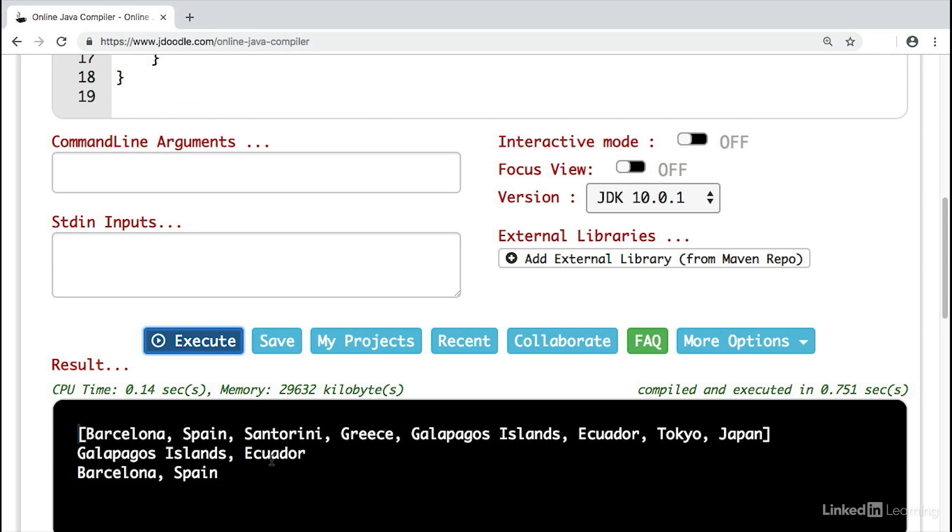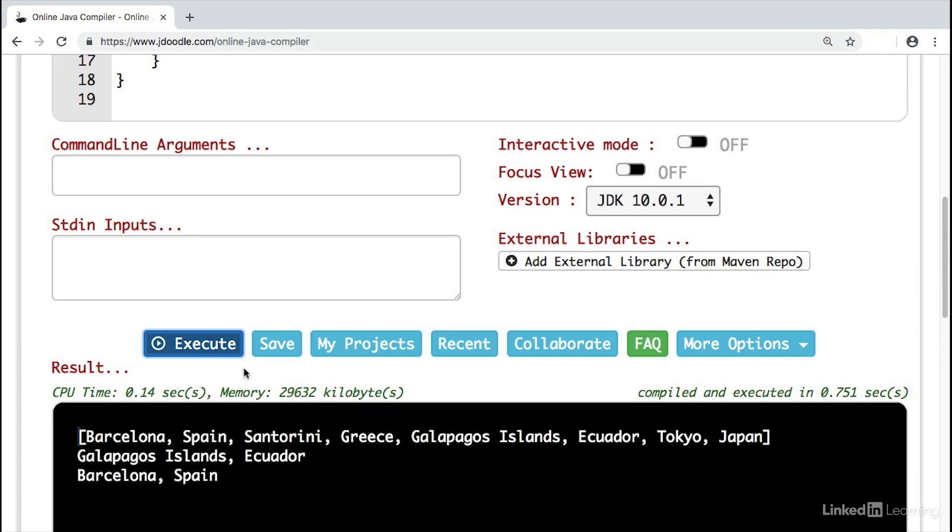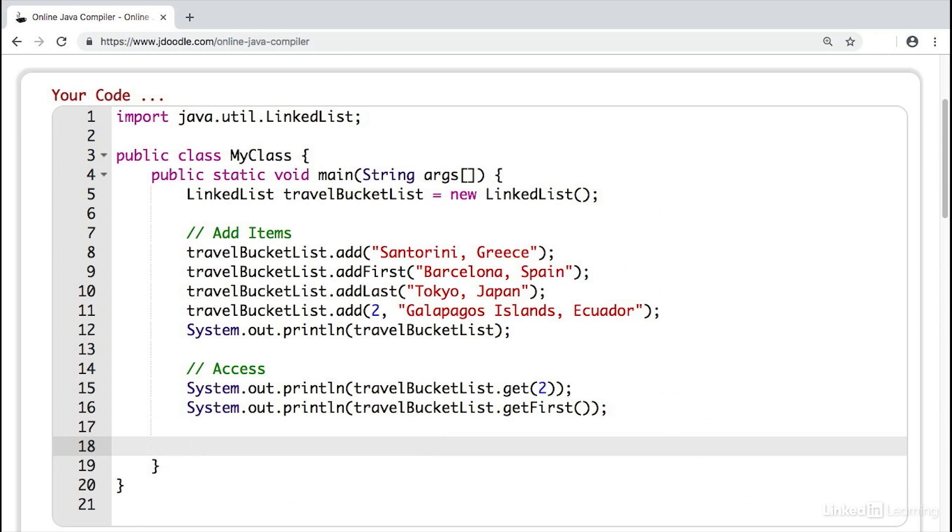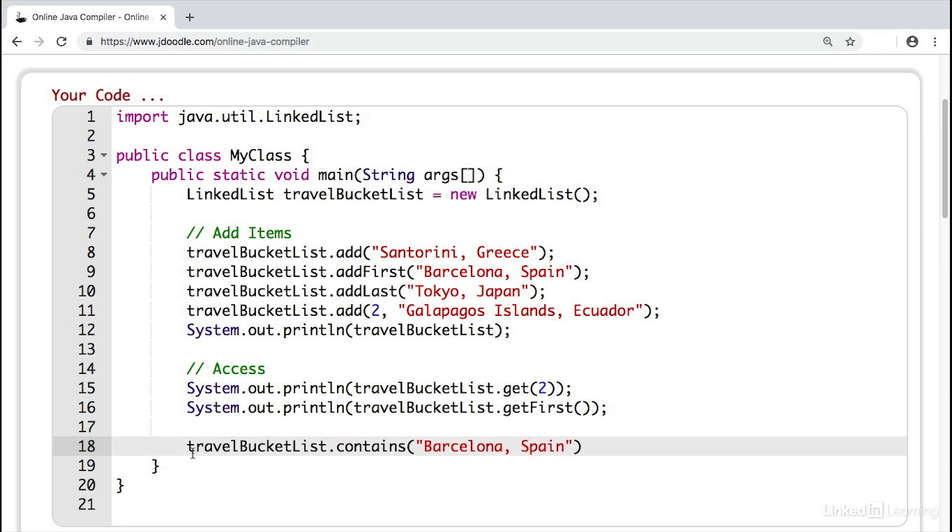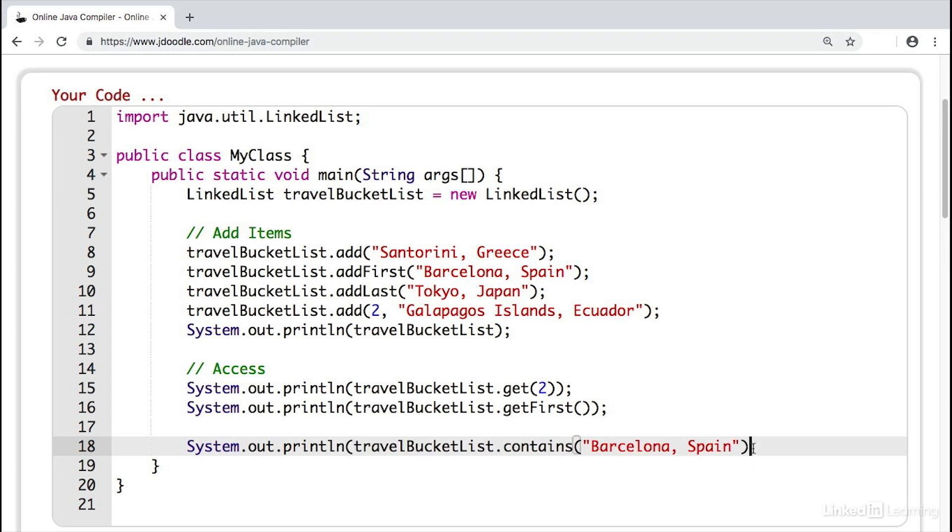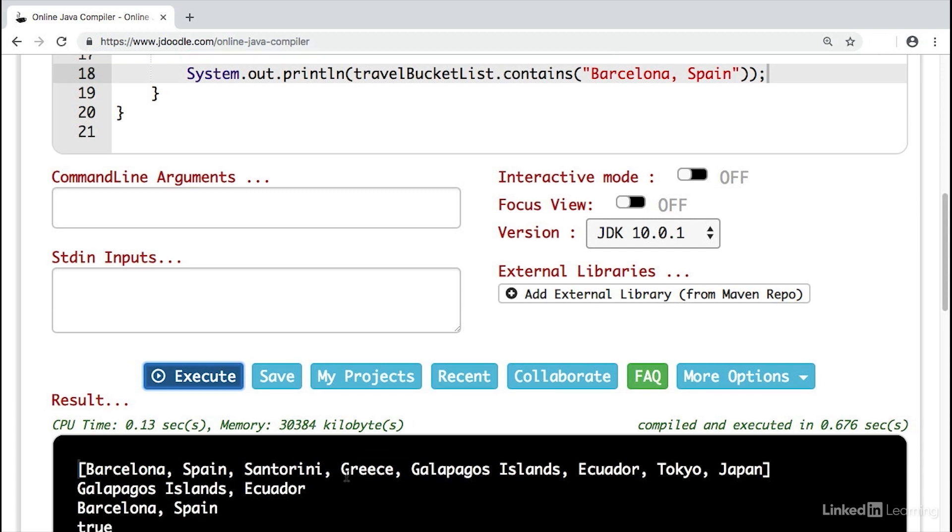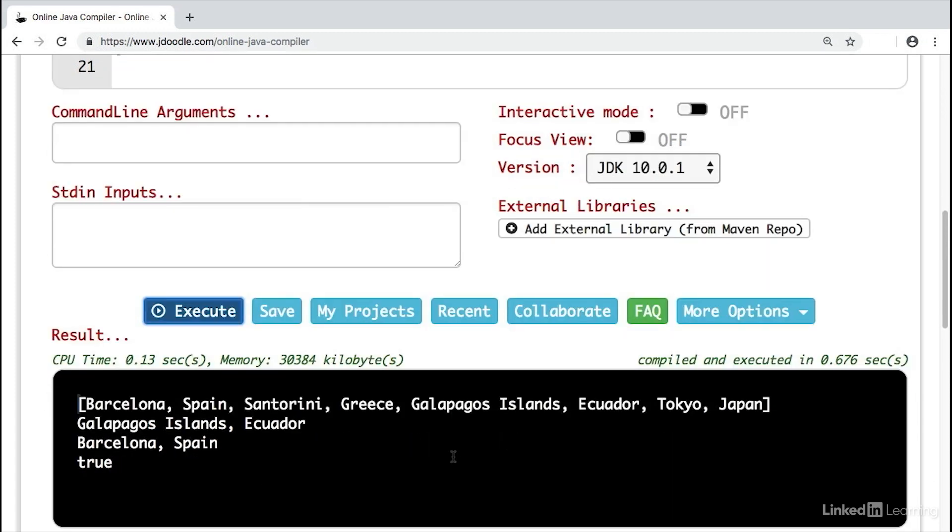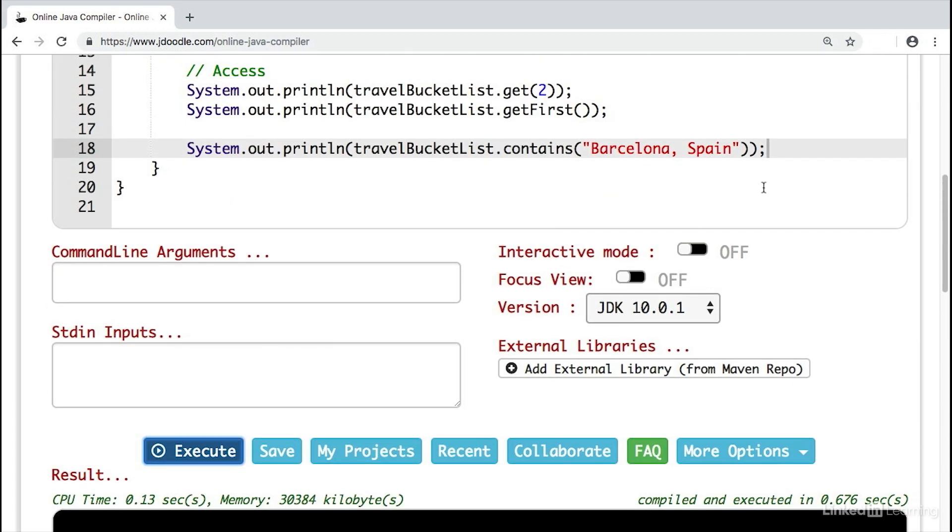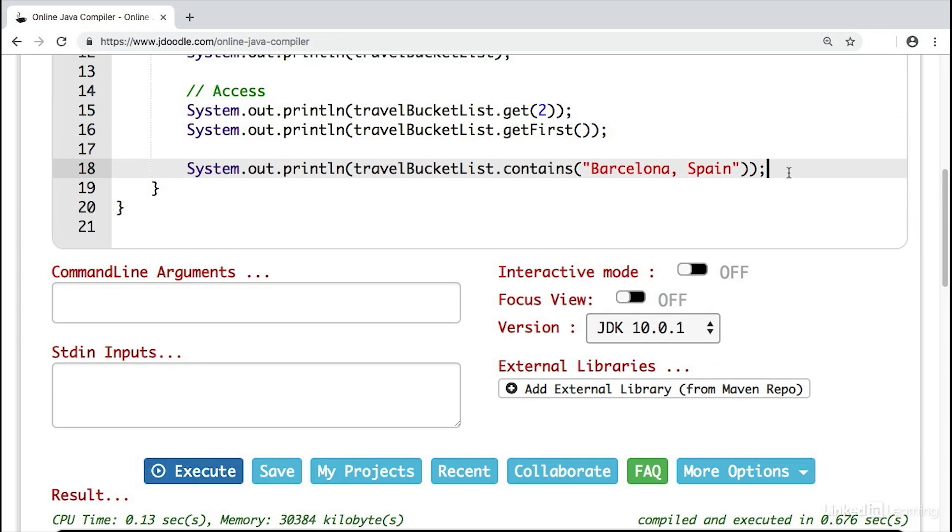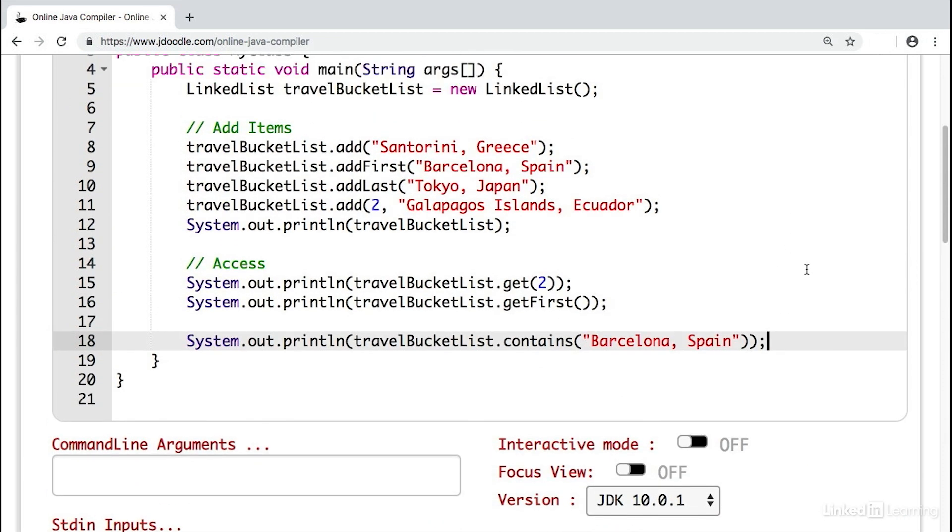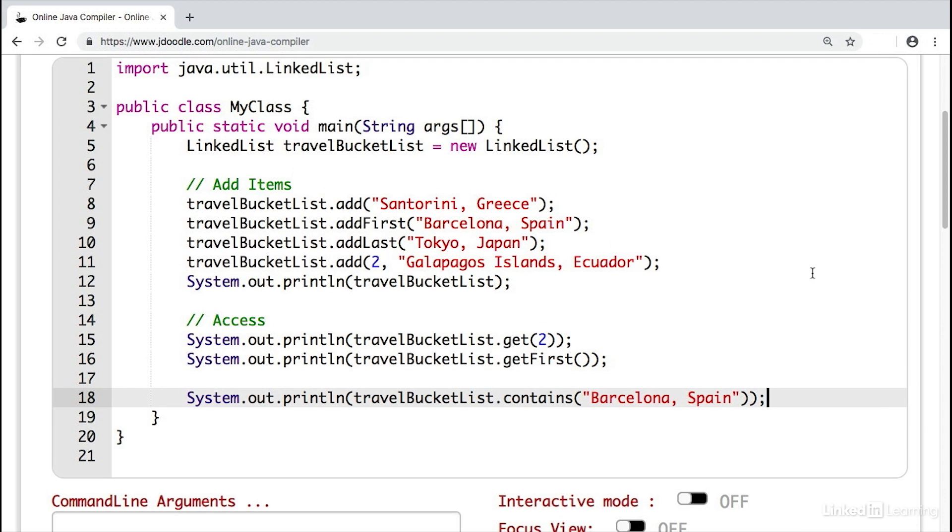If this is not the way you want to access your data and retrieve it, then maybe this is not the best data structure for your particular use case. We also get search functionality with the linked list. We can write travelBucketList.contains and search for a specific item. In this case, we'll say Barcelona, Spain. We'll go ahead and execute this. And we see that it is in fact in the linked list, which it is. Similar to an array, you have to be careful with these one-liners. They look easy and simple, but behind the scenes, they are computationally expensive.